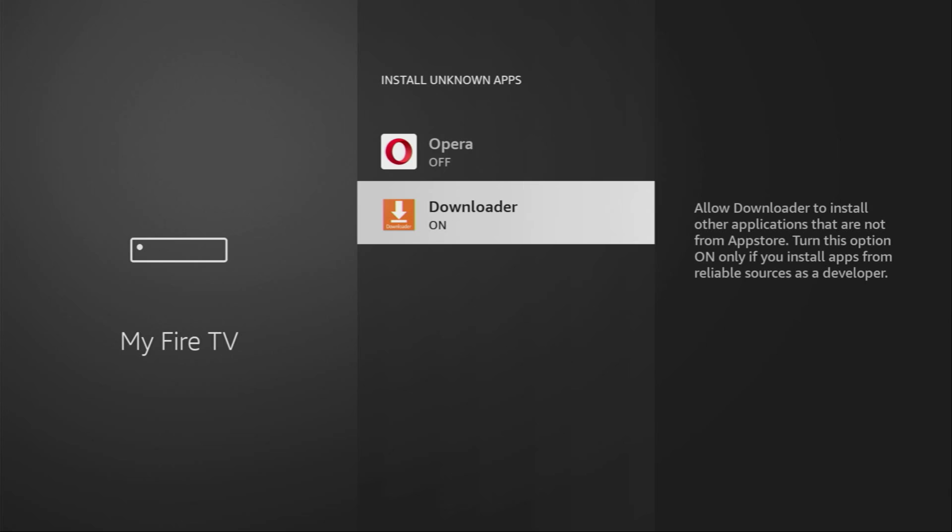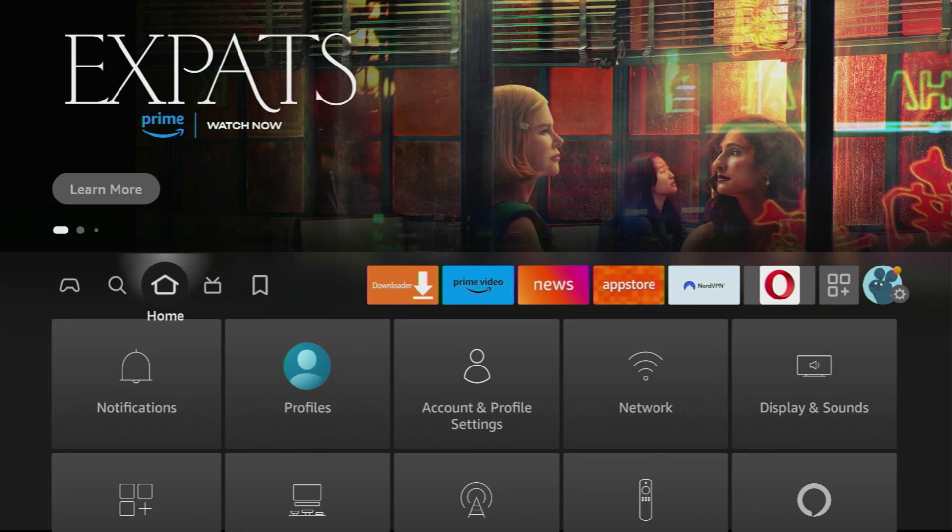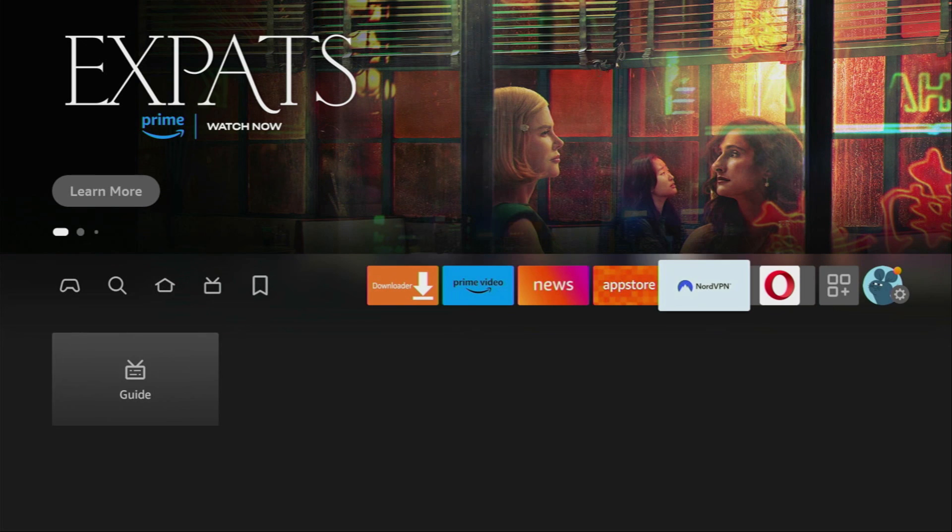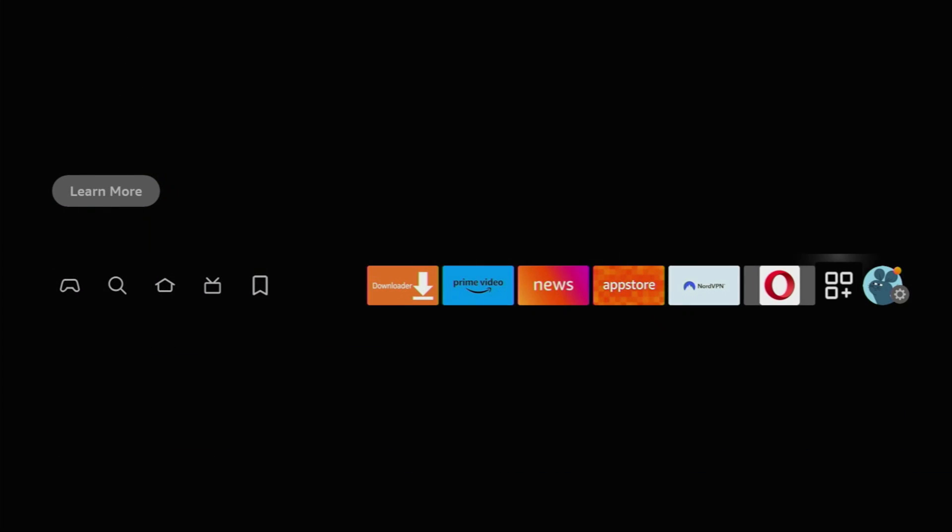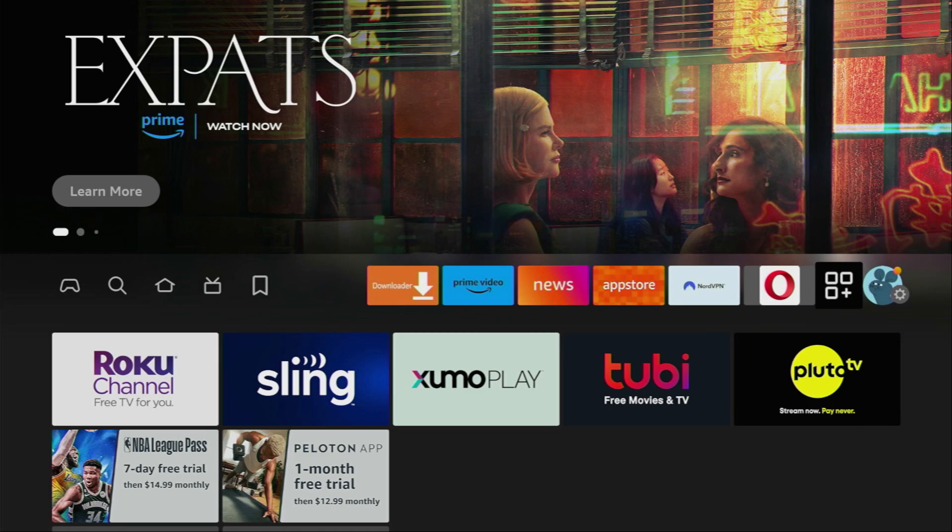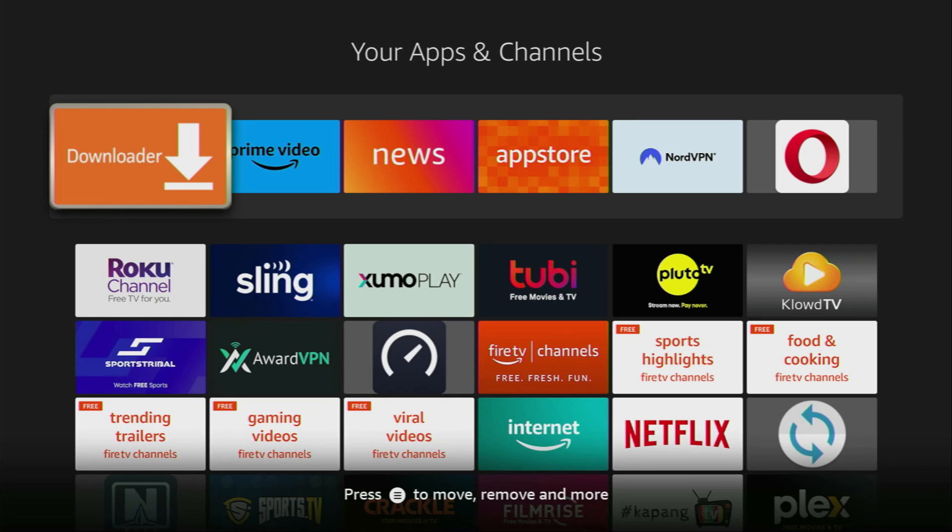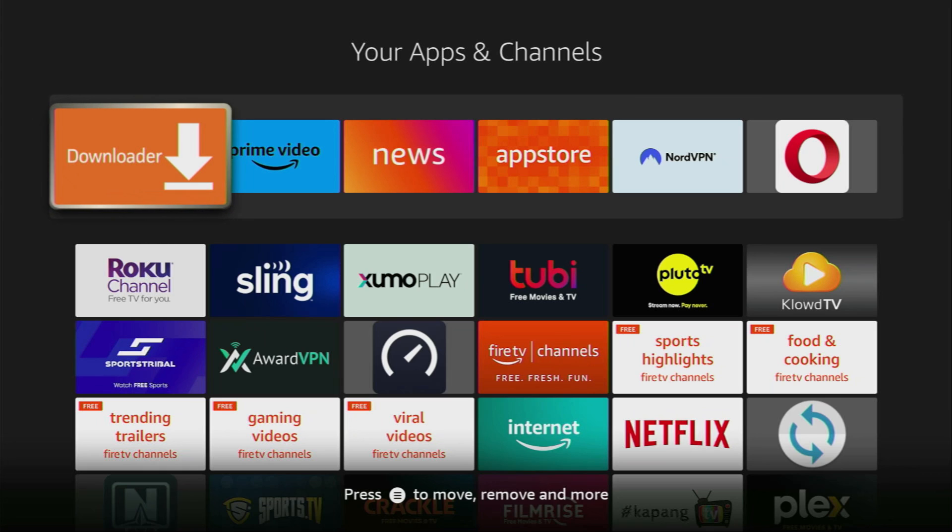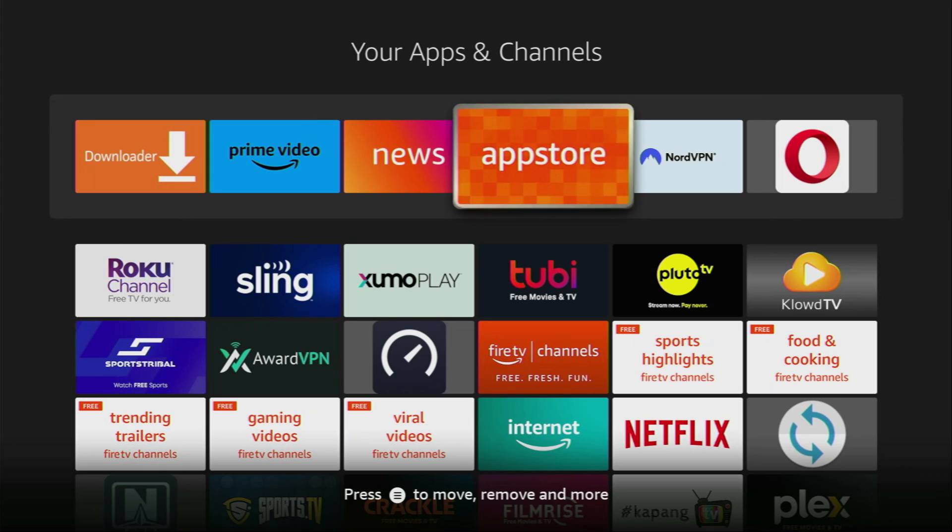So now just go to the list of apps on your device. Here it is. Click on it. And here's the downloader application which we got right here. However, before actually using the downloader, there's one more thing which I really recommend doing. And it's of course connecting to a VPN.